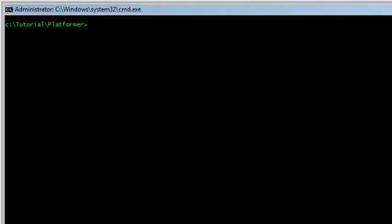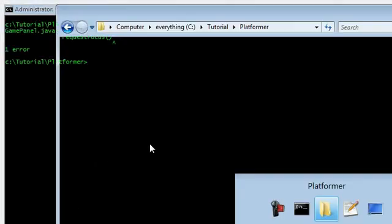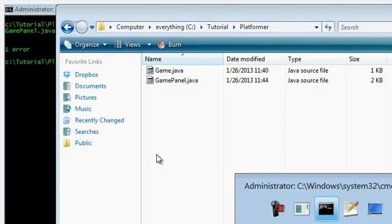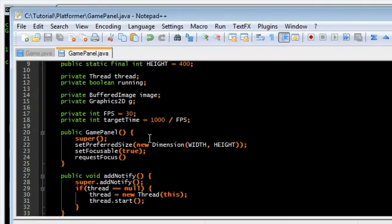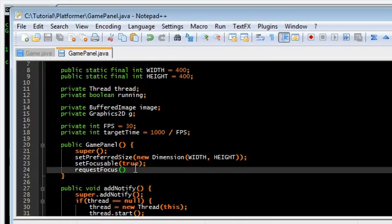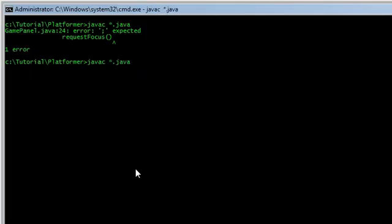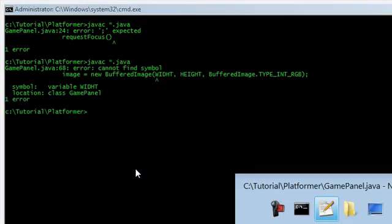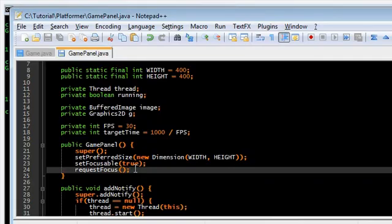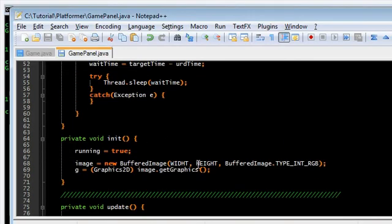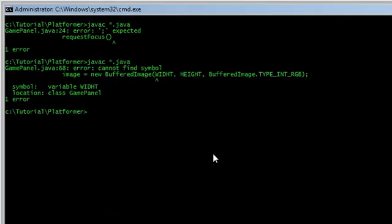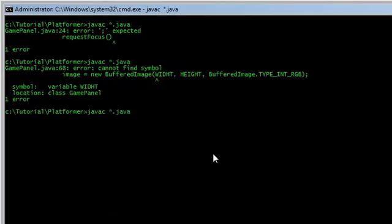So, let me just compile this first. Uh oh. I'm missing a semicolon after a request focus. Oh. And I spelled with wrong. With... The.